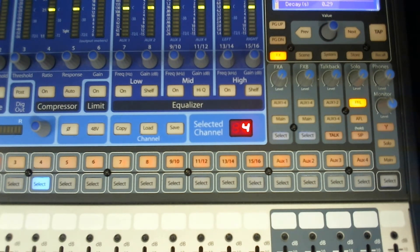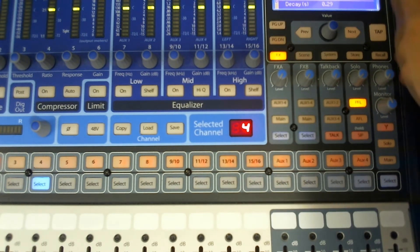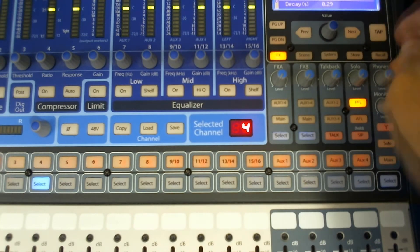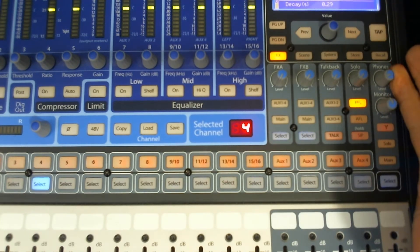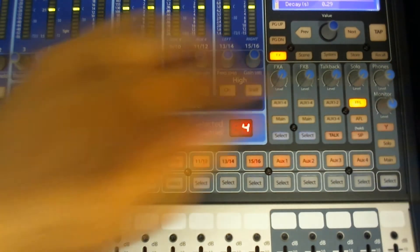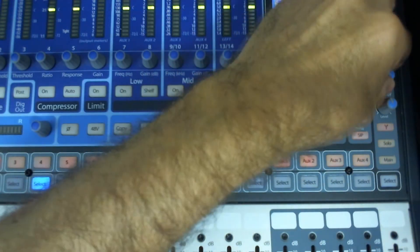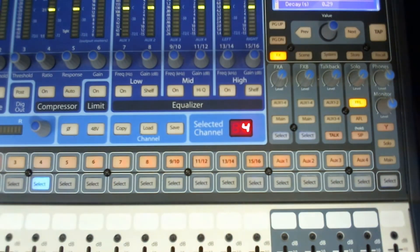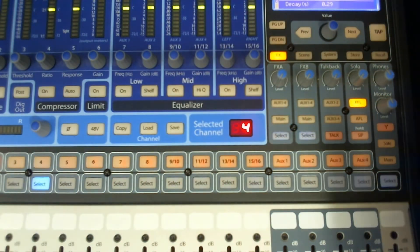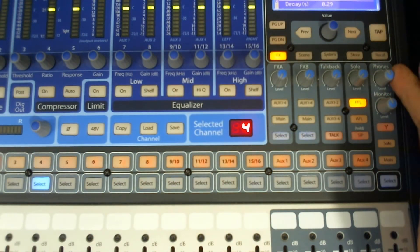On the right side of the board, you will have at the top of the monitor section your headphone control. So this control will adjust your headphone level.